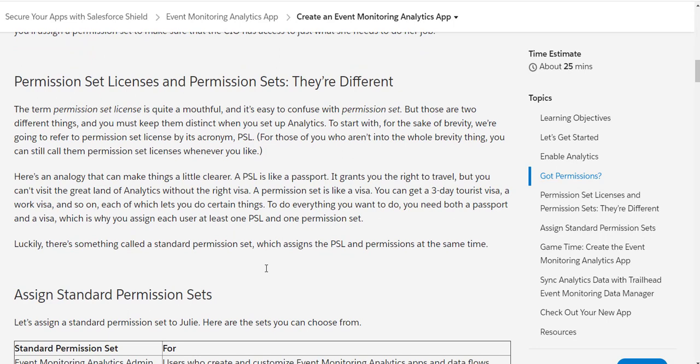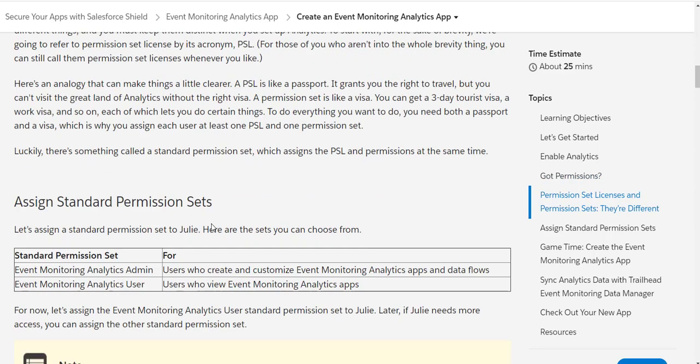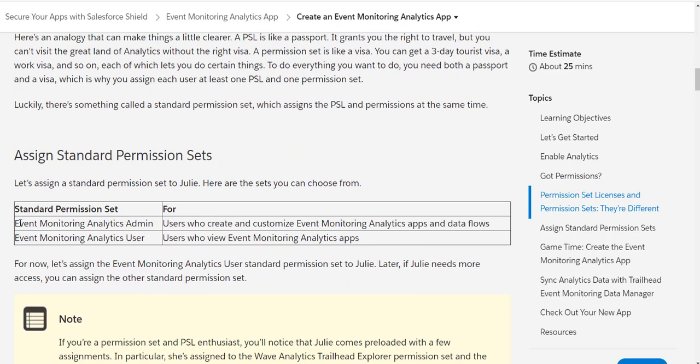The key thing here is that permission set licenses and permission sets are quite different. You can imagine a permission set license like a passport, which grants you the right to travel to Europe — but you can't go inside a country unless you have a visa. So a permission set is like a visa. For example, a three-day Schengen visa or a work visa — each lets you do certain things, but you need both the passport and the visa. So you need both a permission set license and a permission set.